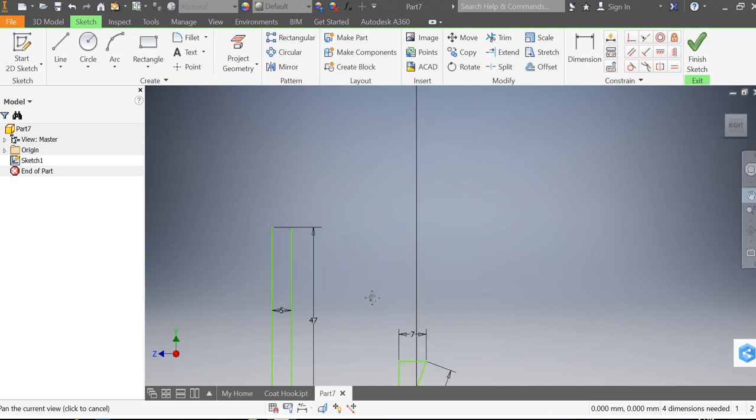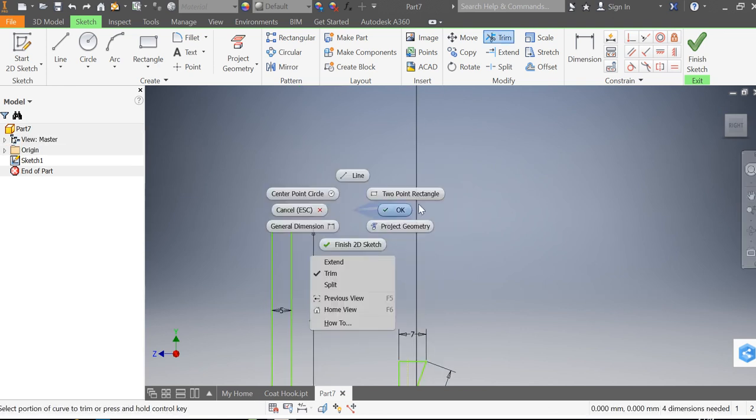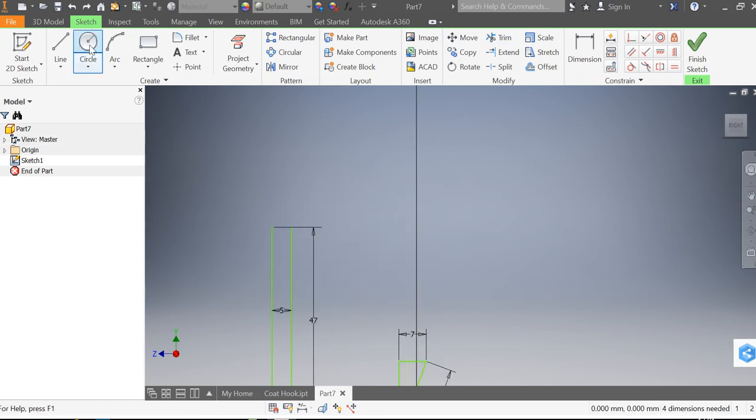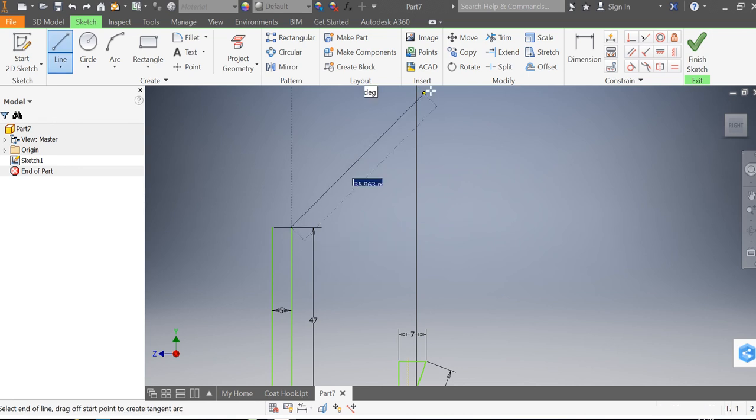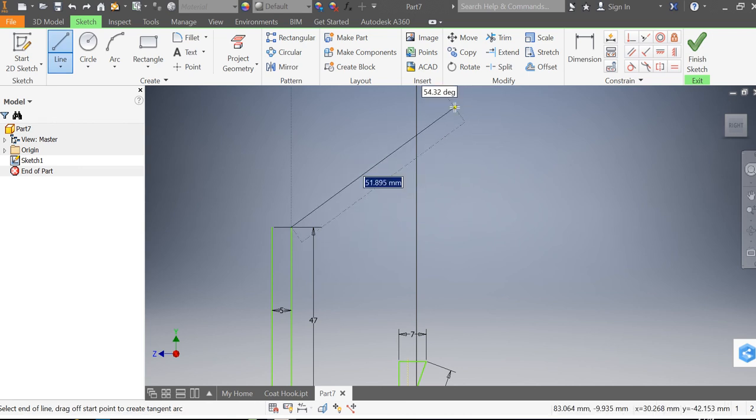And I want to create the top of the coat hook. So I'm going to draw a line from there to there and this line needs to be 91 millimeters long. So I'm typing 91, you'll notice the units change, the numbers change to 91, and this angle wants to be at 50.